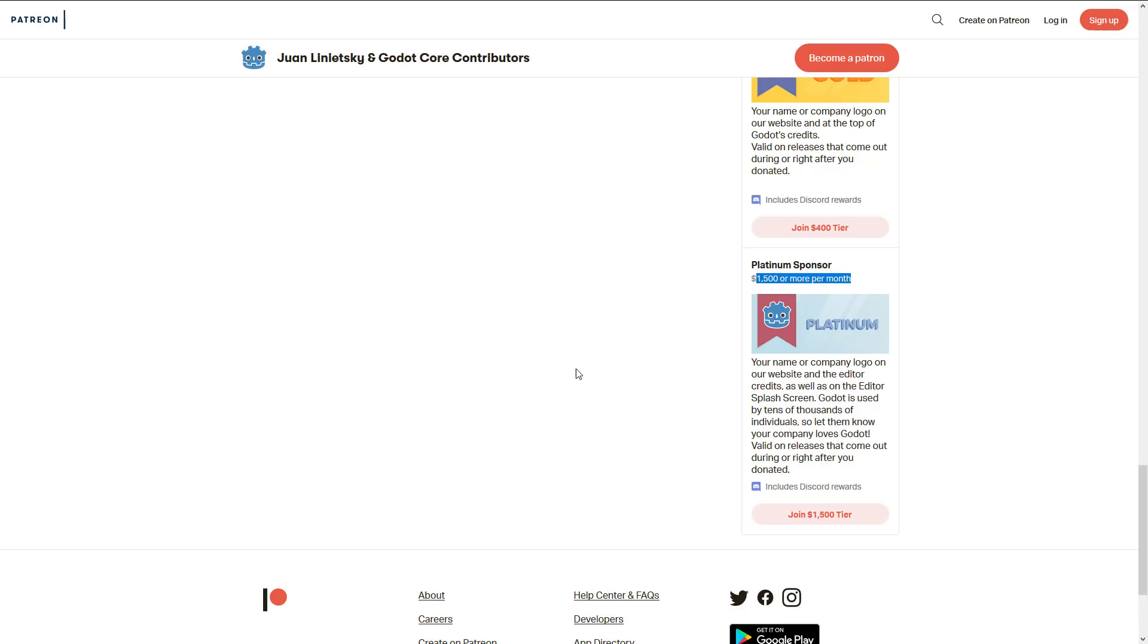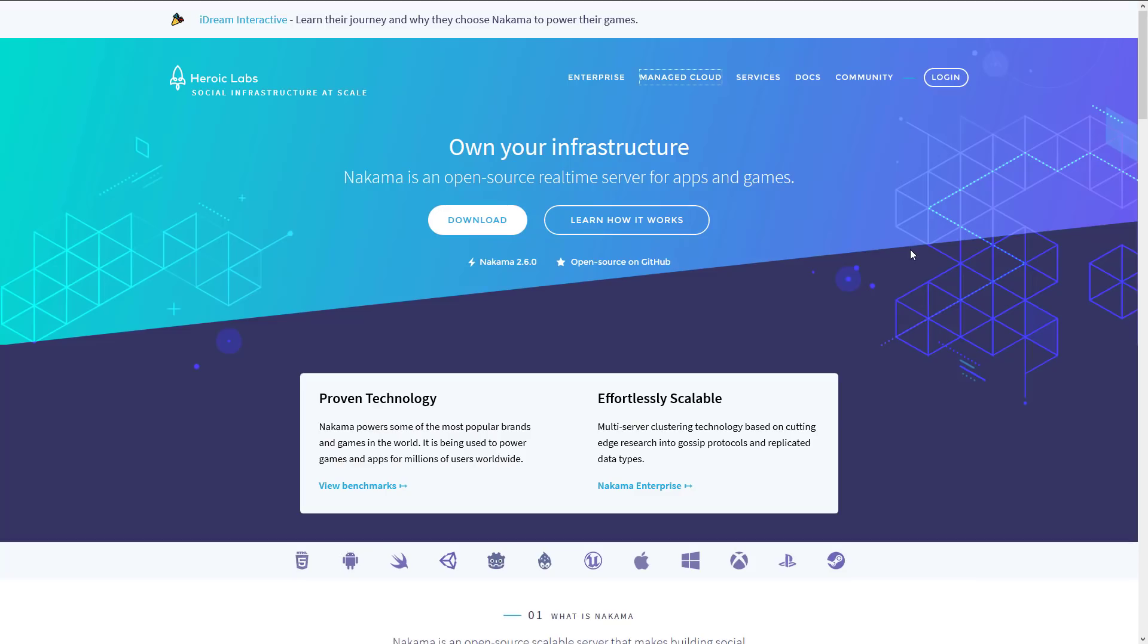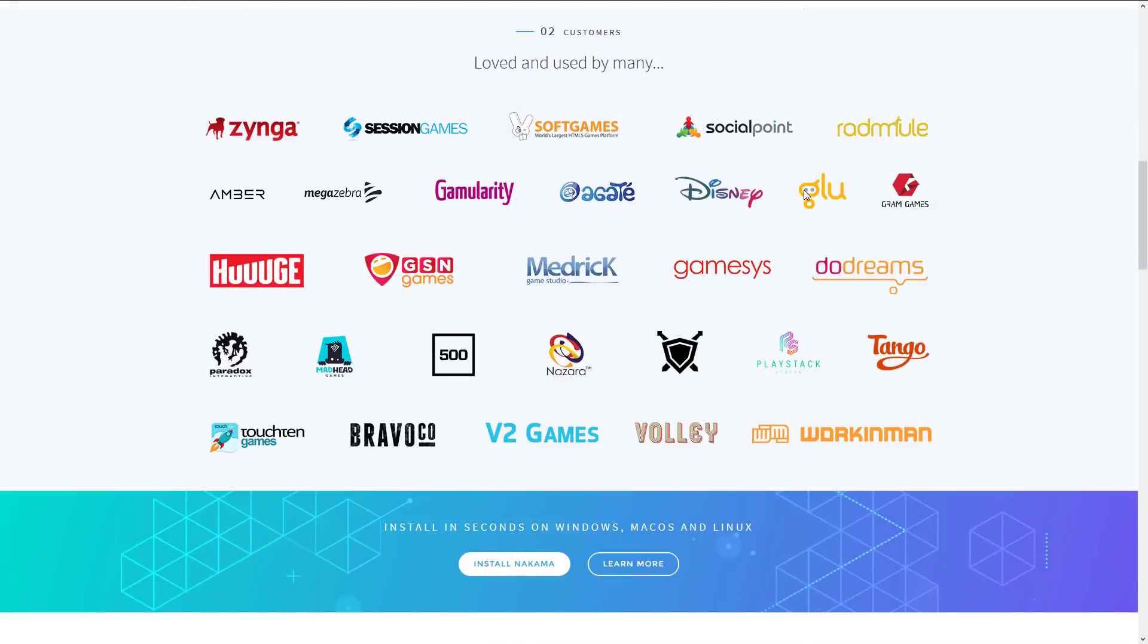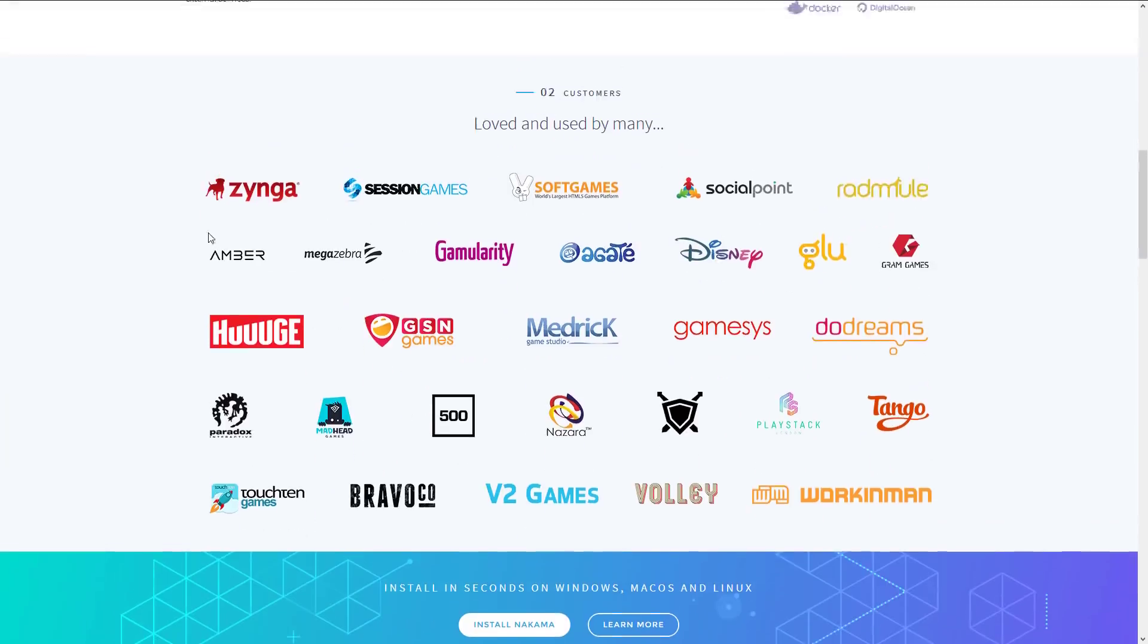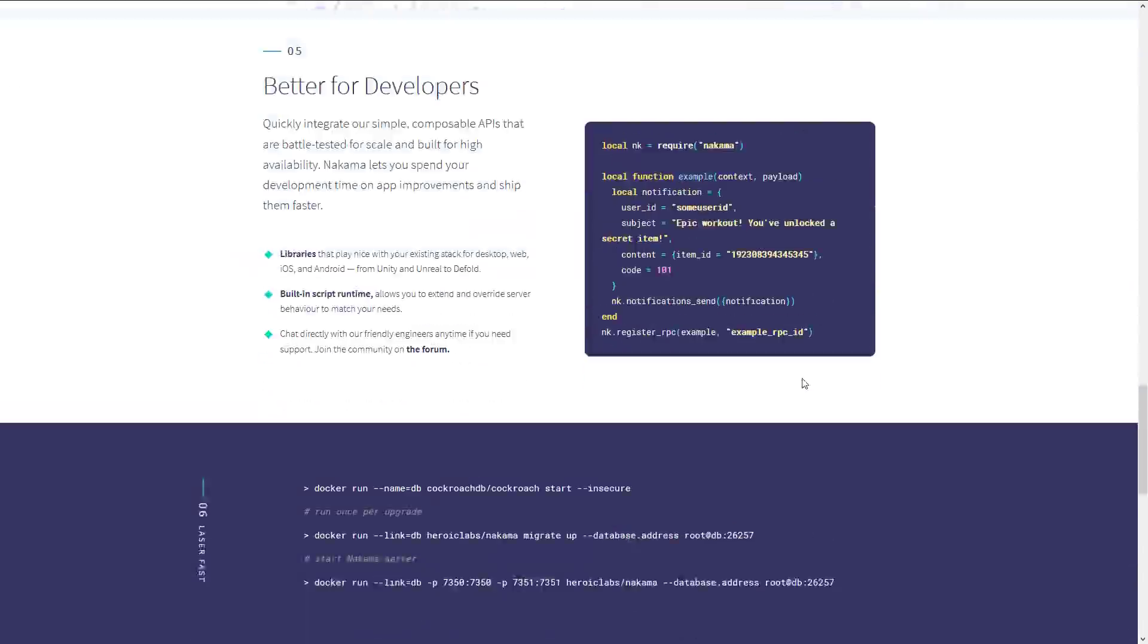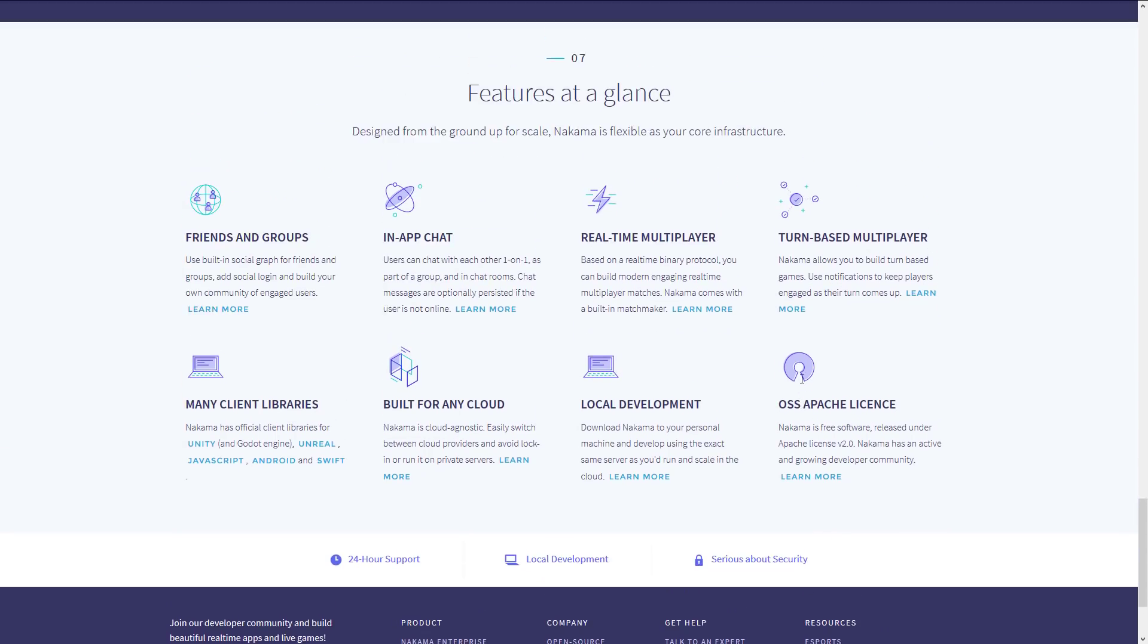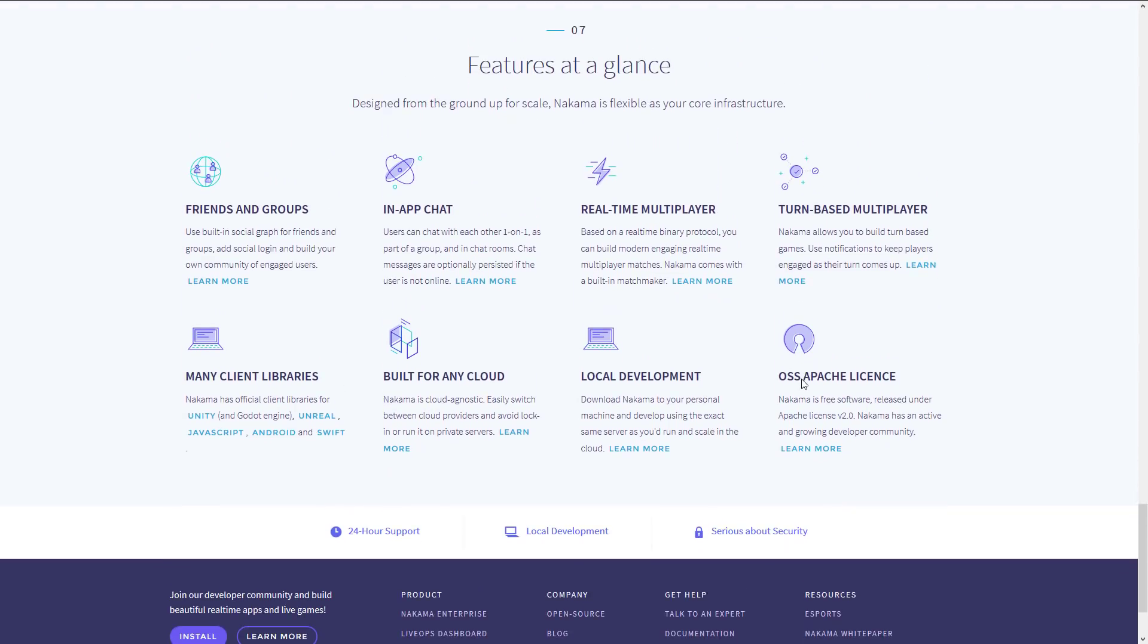So let's head on over and find out a little bit more about Nakama as soon as you start responding. So here we go. So obviously Heroic Labs make Nakama. Nakama is an open source real-time server for apps and games. In terms of the people that use it, you'll recognize some of these names such as Zynga, Disney, Glue, Paradox, Madhead Games, and so on. So it is definitely a work-tested solution out there. And they've got a good graphic. Hopefully I can find it right away. Okay, here we go. So these are the top level features at a glance. This is the stuff that they provide in their server implementations.